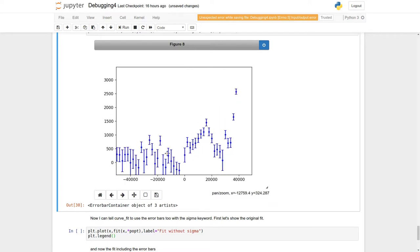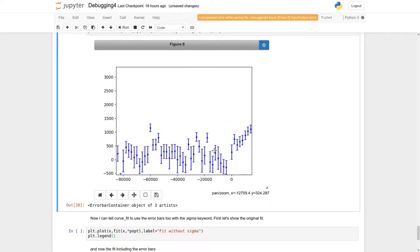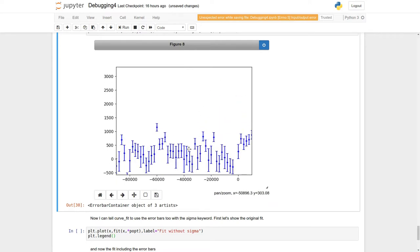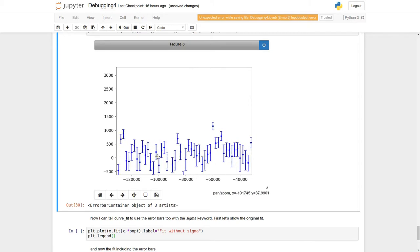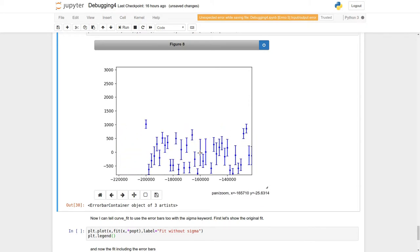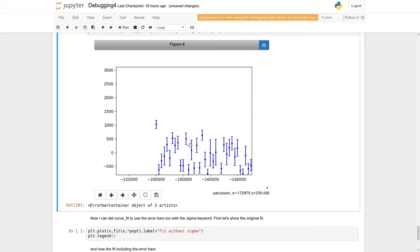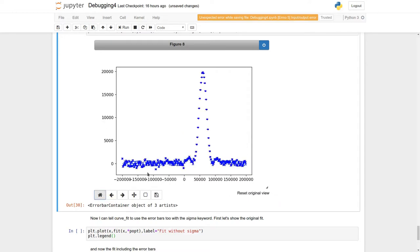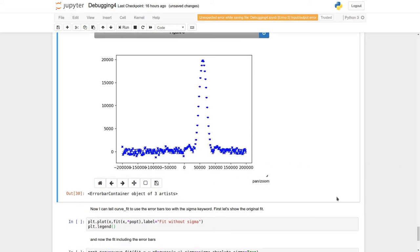So, the error bars are worst for when you've got outside the central peak, and as you go to bigger and bigger or more and more extreme x, the error bars get quite chunky.